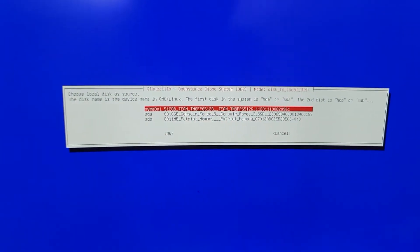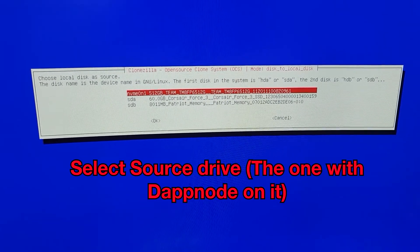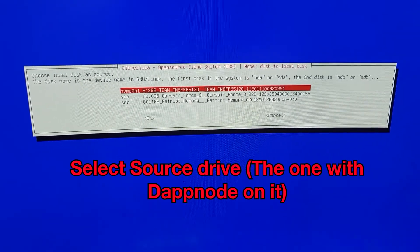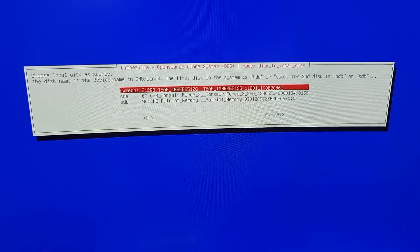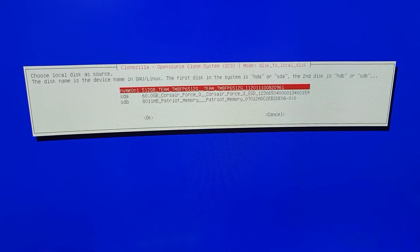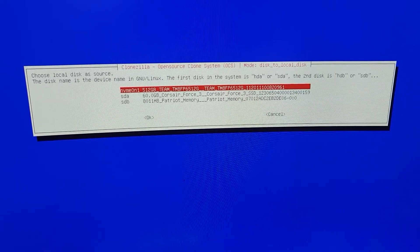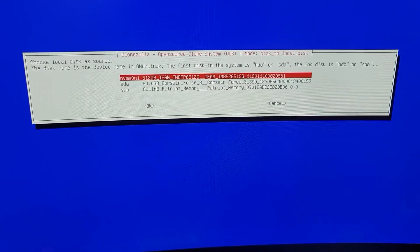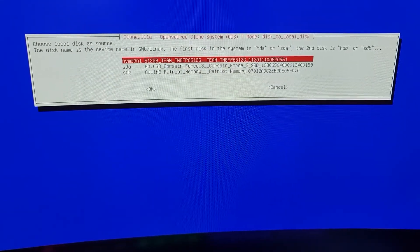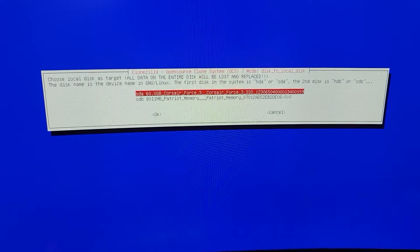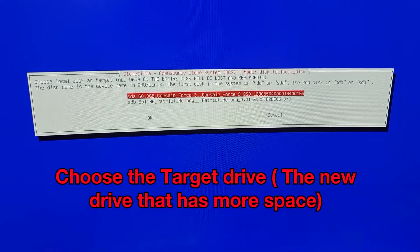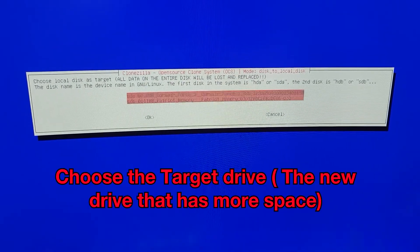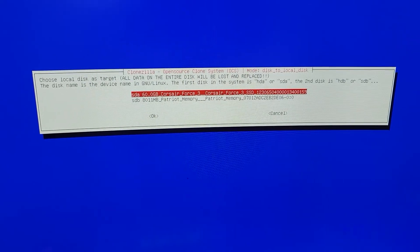And now this is your source drive you're going to want to select. This is the drive that already has the DAP node installed. Once again, this is just a test. I don't even have it on this Intel NUC. So you'll have to select yours. Yours will be a little different. It should show one terabyte if you have one terabyte. Now the target is going to be the empty disk that you want the expanded DAP node to go on.